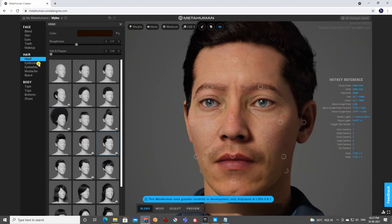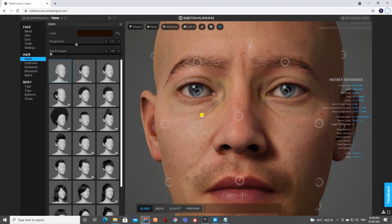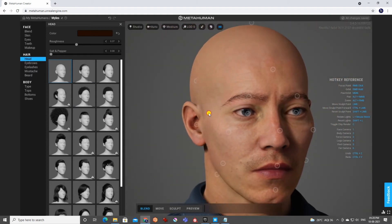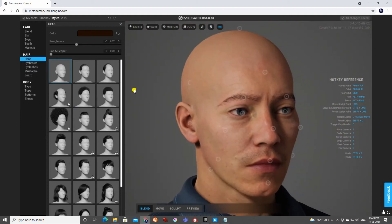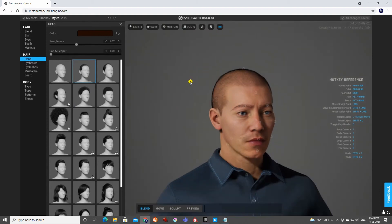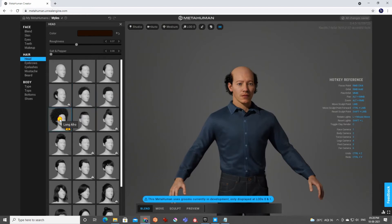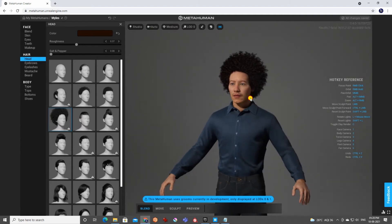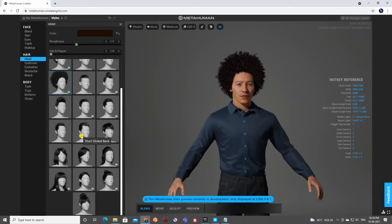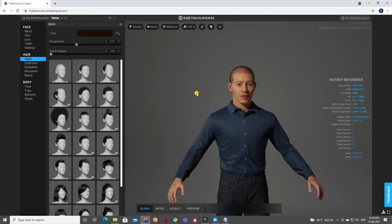Next is hair. You can see options from completely bald to various hairstyles. Some look funny, some look worse — let's keep loading them. I'd say we'll go for a short hair style. That looks fine.